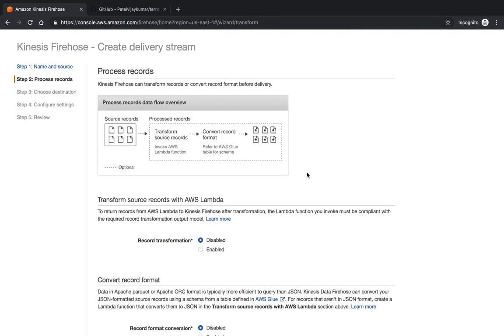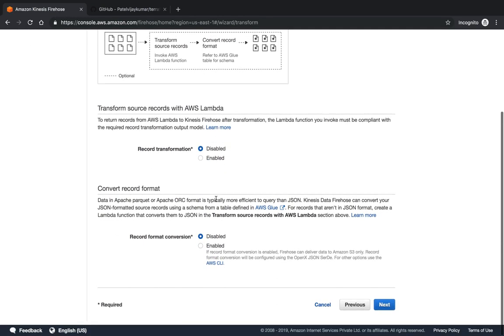Now if I want to use AWS Lambda for any transformation of my data, but here I am not taking the Lambda example. Let's see for the convert records format.